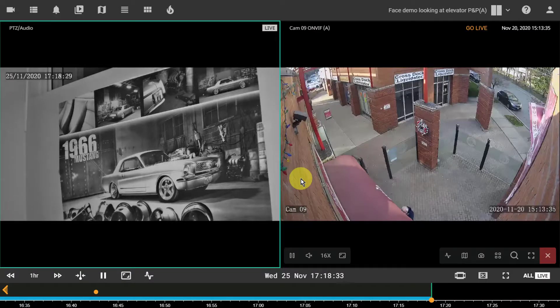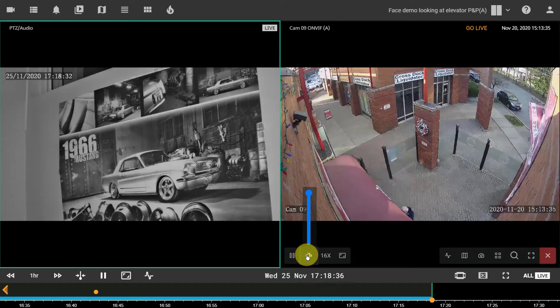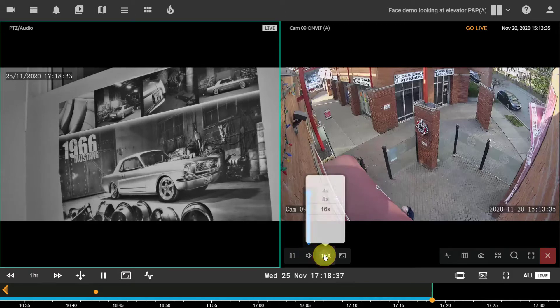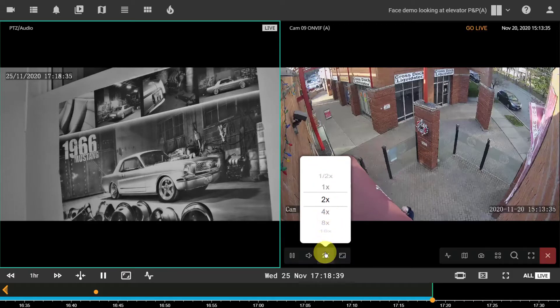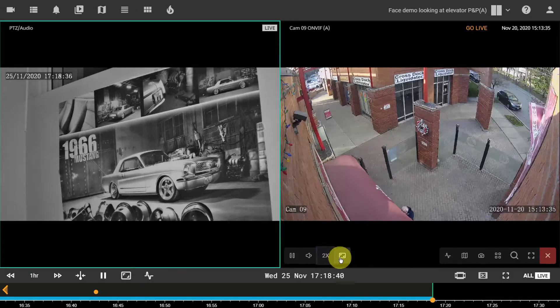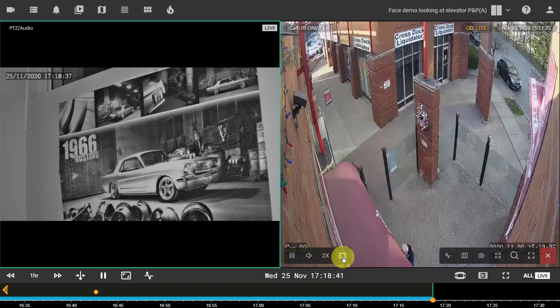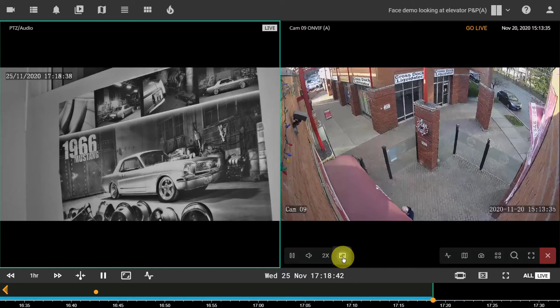The camera toolbar includes the play and pause toggle, the volume button, the playback speed control button, a toggle to switch between native format or stretched image.